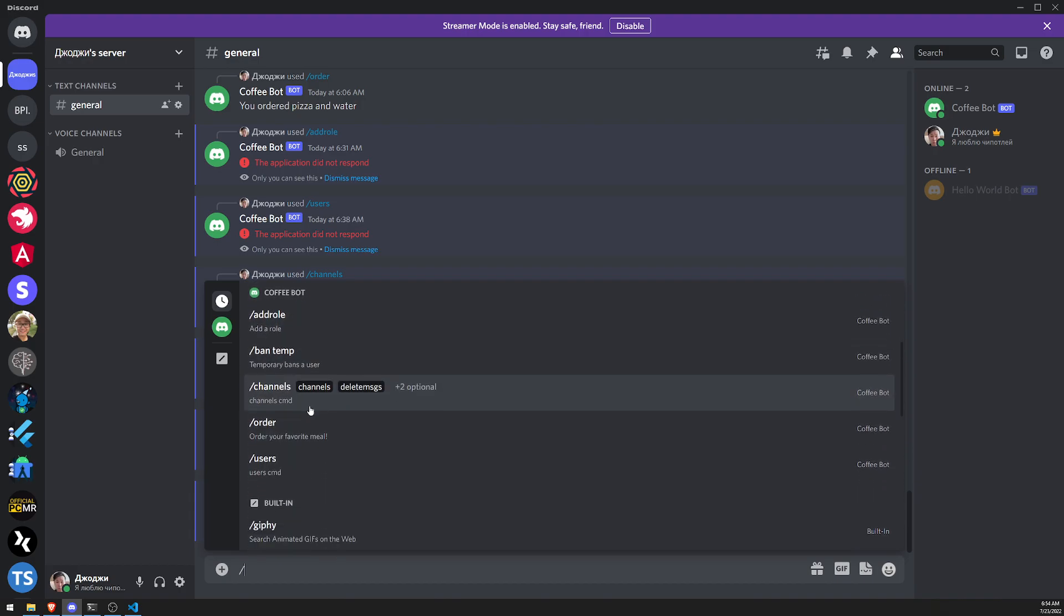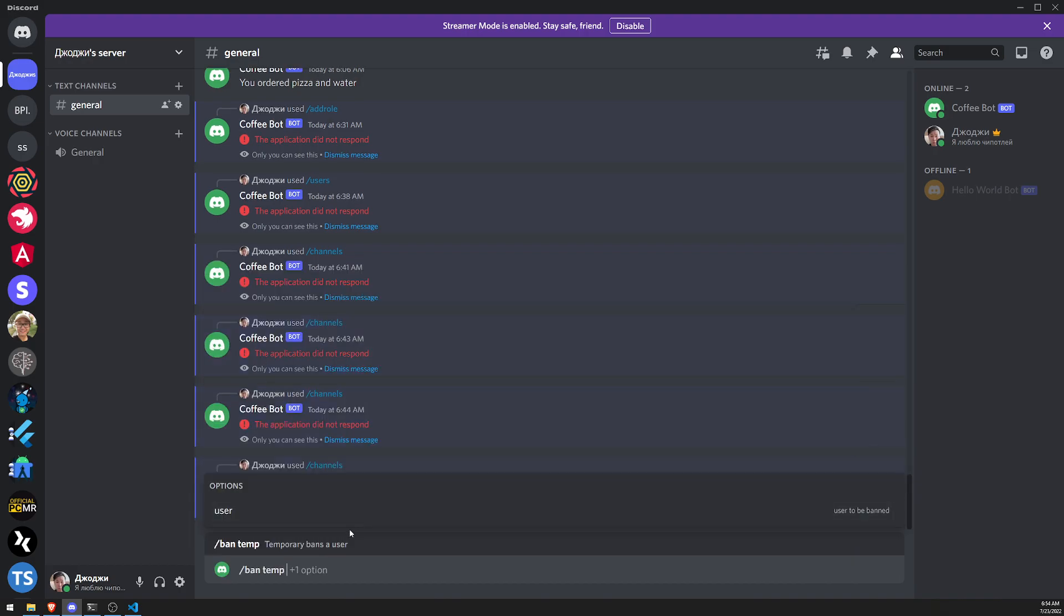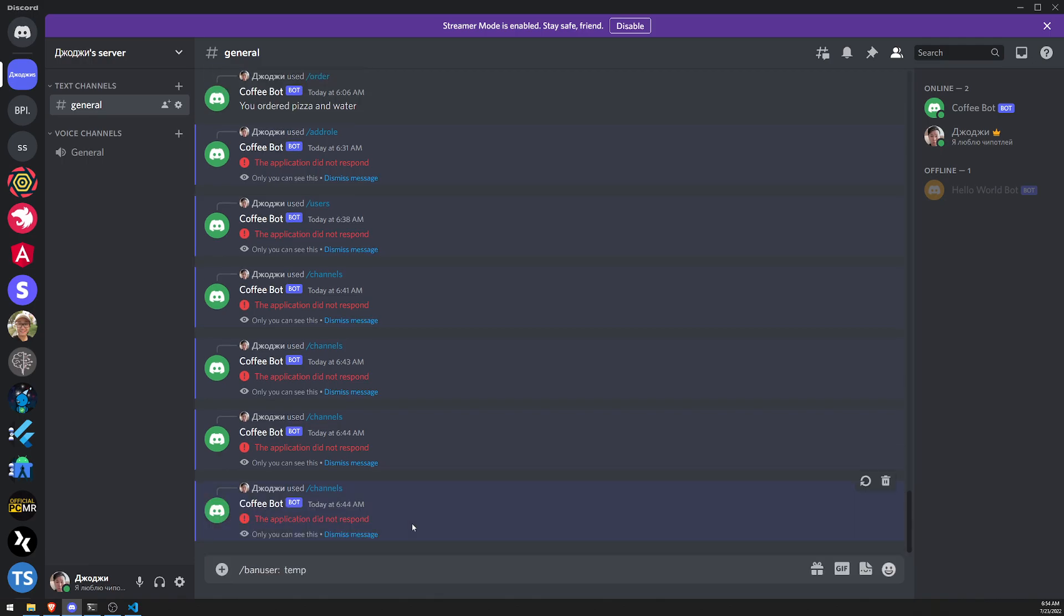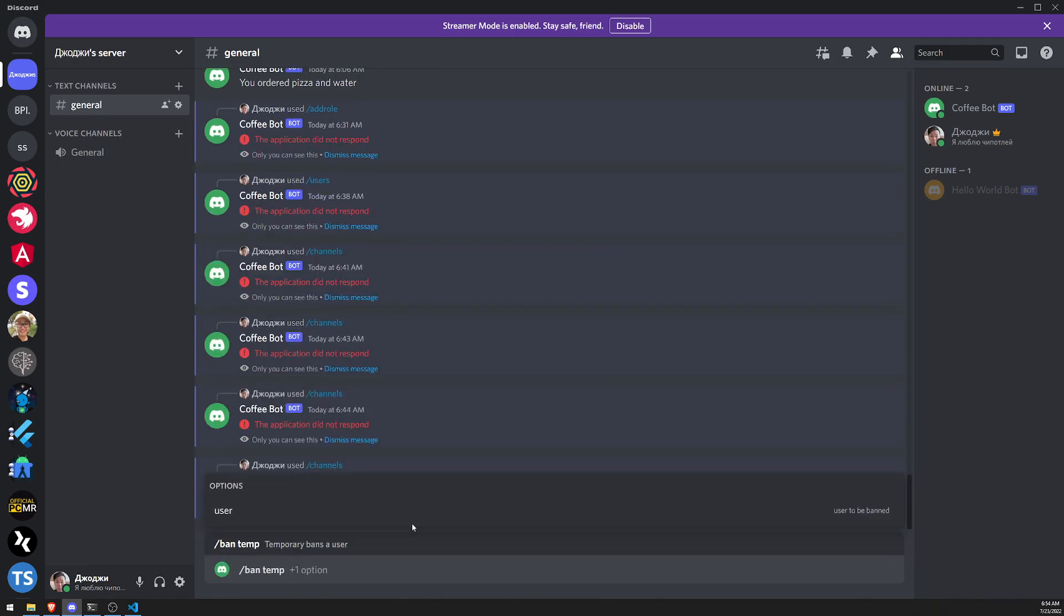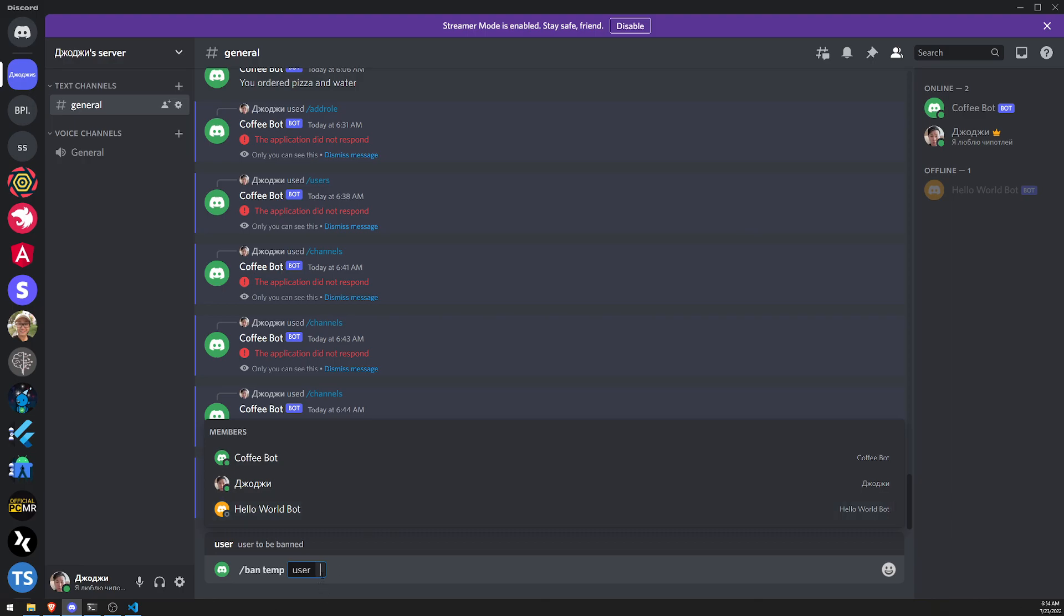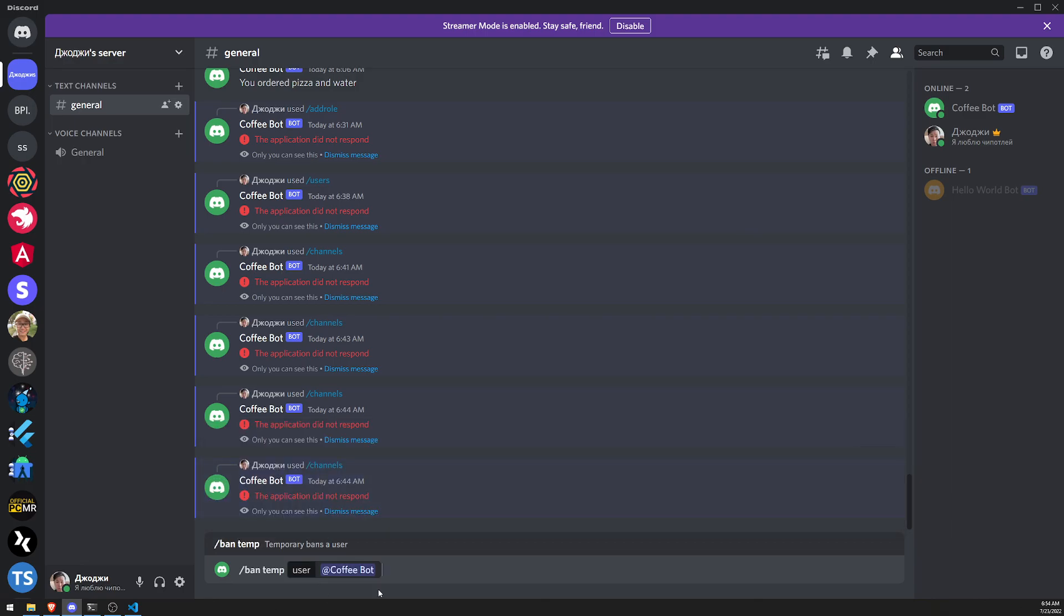So let's go for that ban command. So where is it? So you can see that it says ban. Temp. Okay. And then user. What's going on? There we go. Okay. I don't know why that bugged out for a little bit, but you can see that now we can select the user we want to ban.